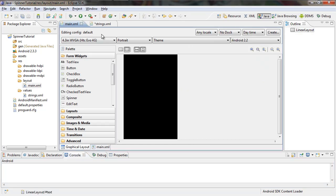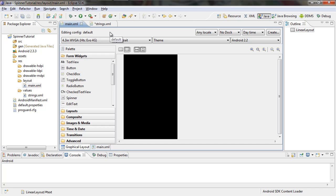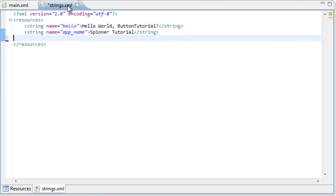First, what you need to do is open up Eclipse if you haven't already, then open up your main XML file and your strings XML file. Those are the files we're going to be working with. If you haven't done that already, go do it, pause the video, come back when you're ready. First what we need to do is go over to your strings XML file and set up a string and a string array for the spinner to use.